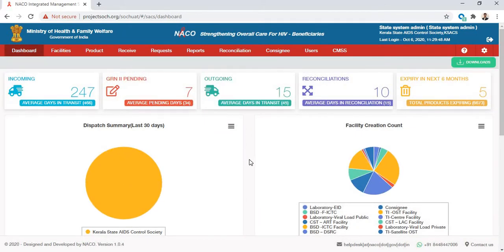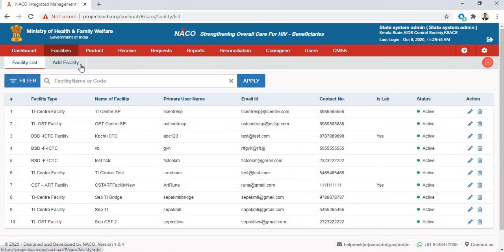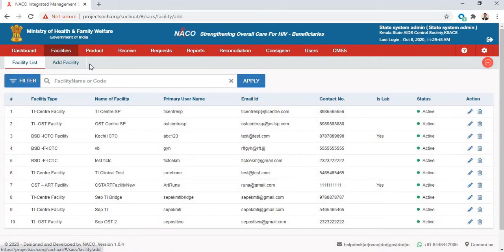This is the state system admin login page. You can verify here that this role is of a state system admin. To create a facility, first go to the Facilities tab and then to the Add Facility form.